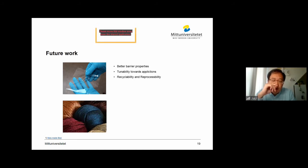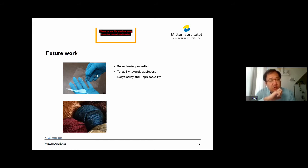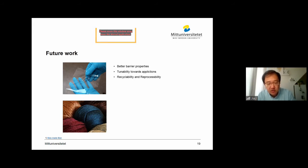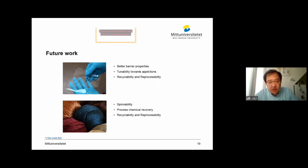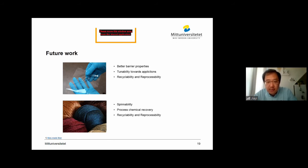We have also mentioned that cold alkaline plus urea can dissolve cellulose very effectively. Comparing that with the viscose and lyocell processes, it is highly interesting to look into the spinnability of this cellulose solution with cold alkaline and urea. And also, process chemical recovery is highly interesting to keep production costs down and also to ensure recyclability and reprocessability.